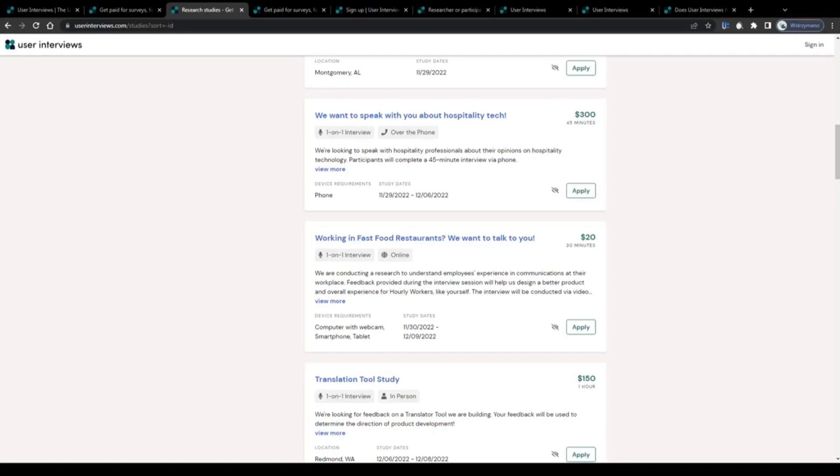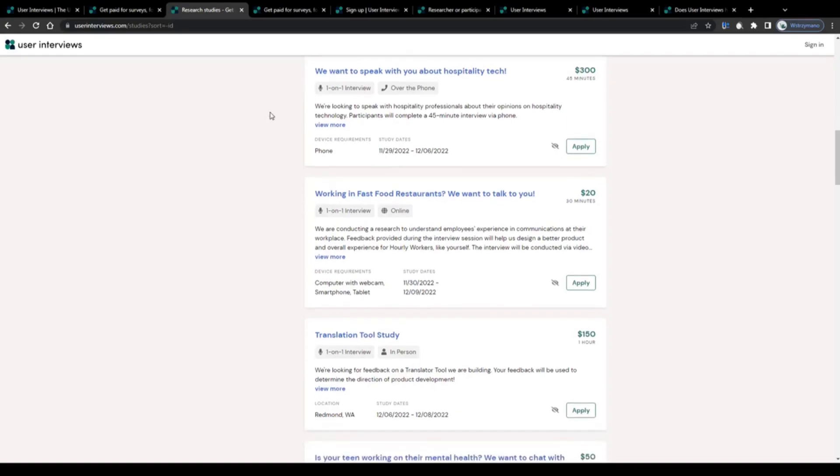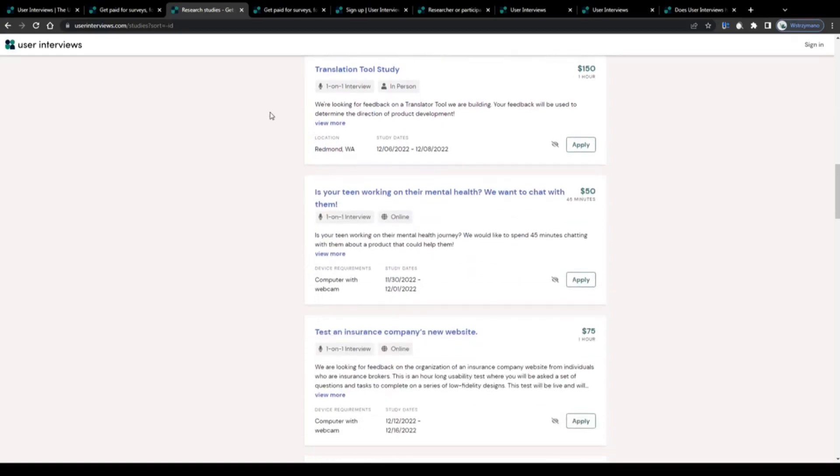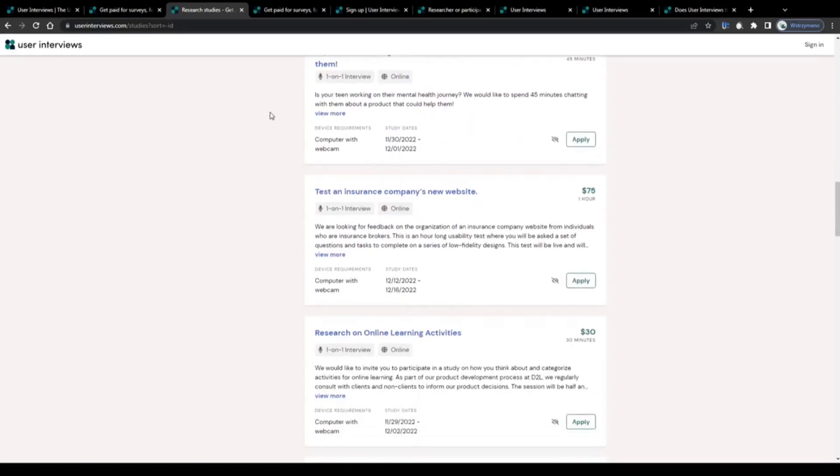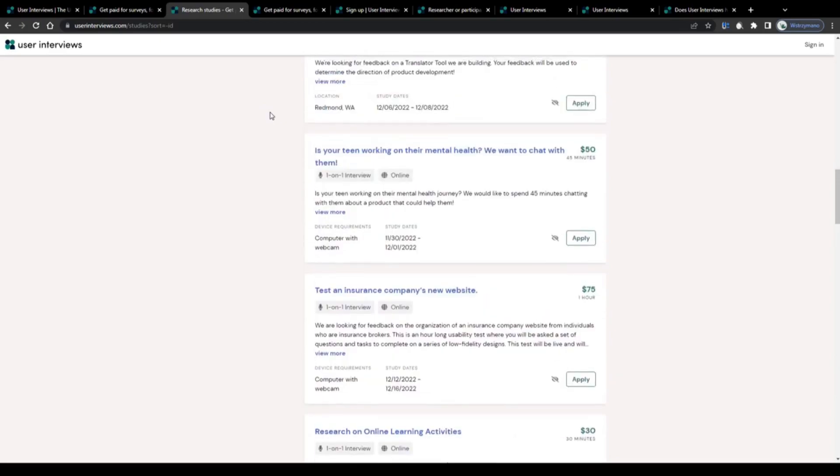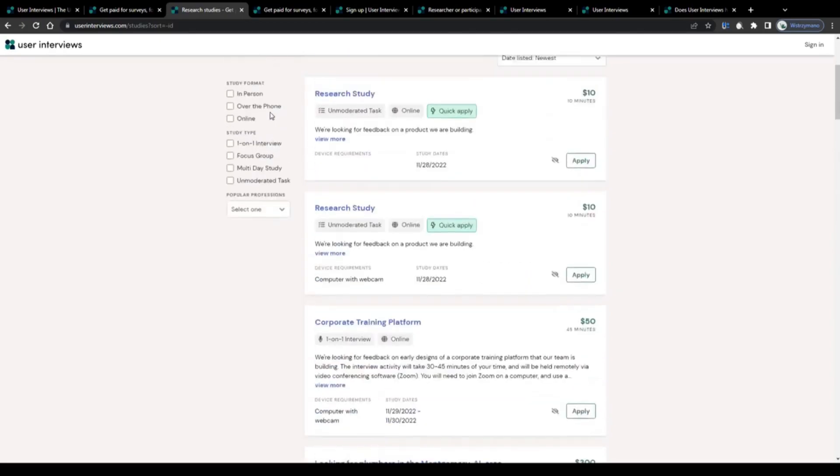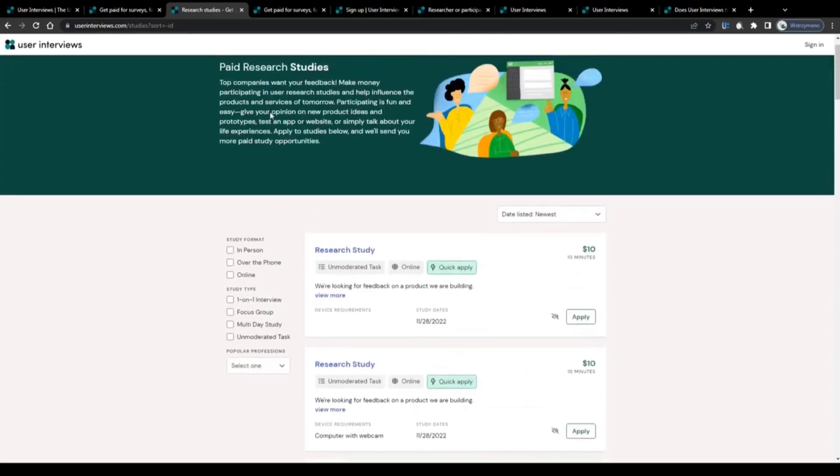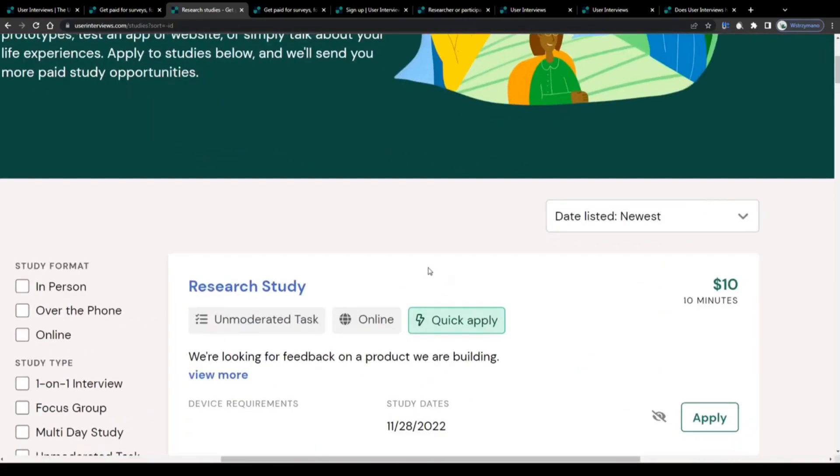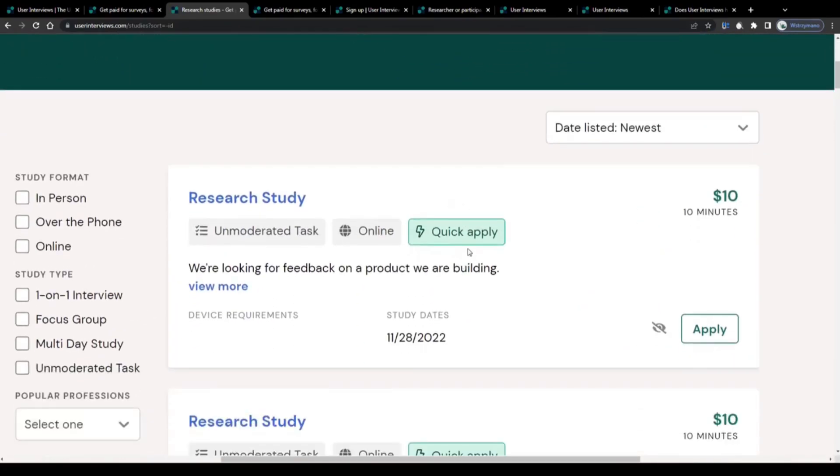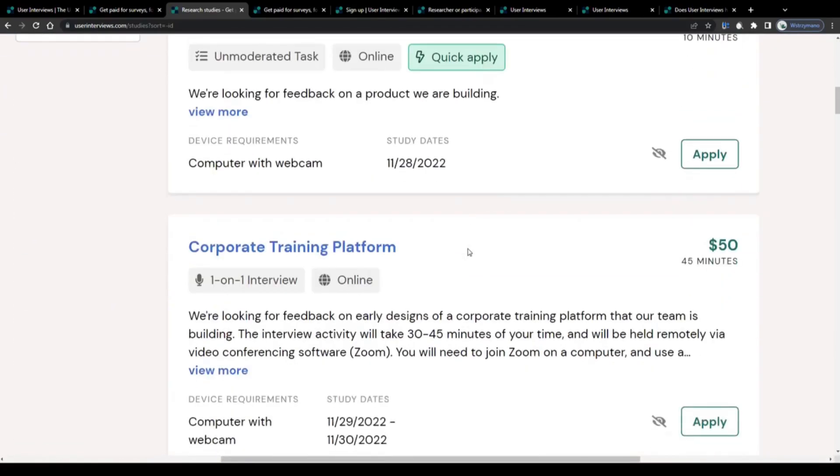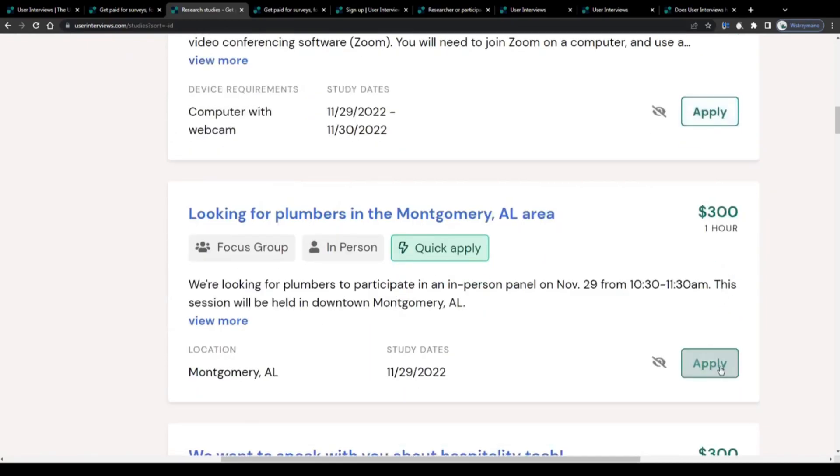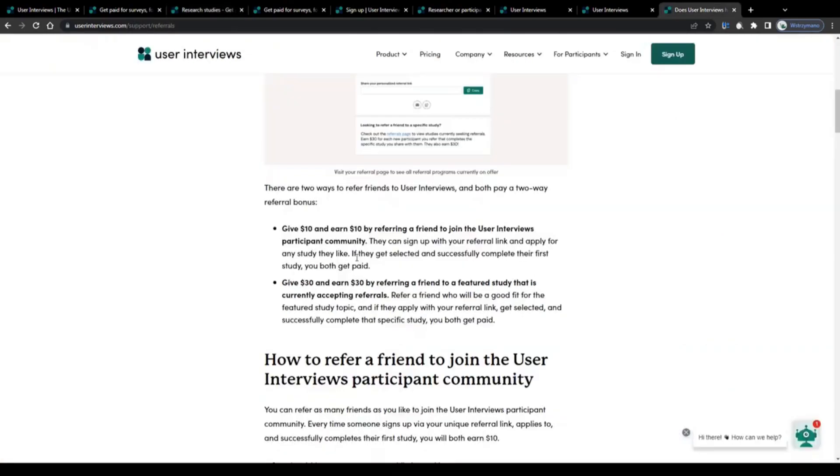Once you have finished applying, they will review your application, decide whether you're a good fit or not, and notify you via email within a few days. Once you have been approved, log into your freshly created account, head back to this list of available paid studies, browse through it, pick the one you're interested in or the one you find the most lucrative, and click on this button to apply to it. And that's basically it.